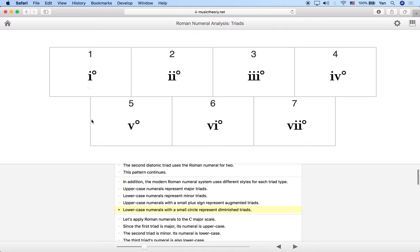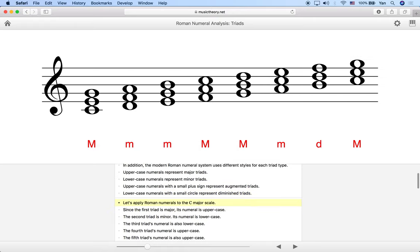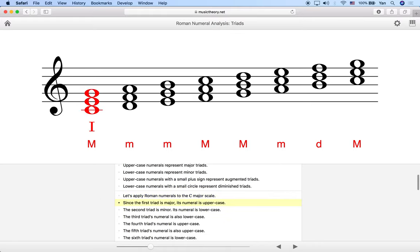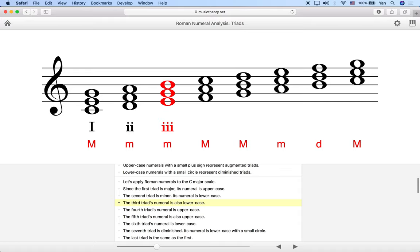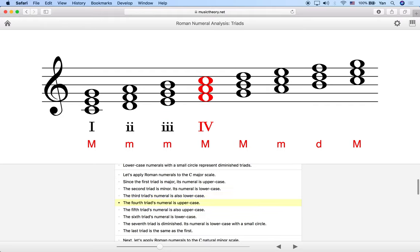Let's talk about the C major scale. These are all the diatonic triads for the C major scale — uppercase is major, lowercase is minor, and lowercase with a circle is diminished. Using Roman numerals: the first triad is major, so it's uppercase I. The second triad is minor, so it's lowercase ii. The third triad is minor, so we use lowercase iii. The fourth triad is major, so we use uppercase IV.